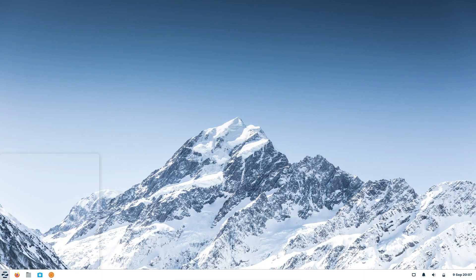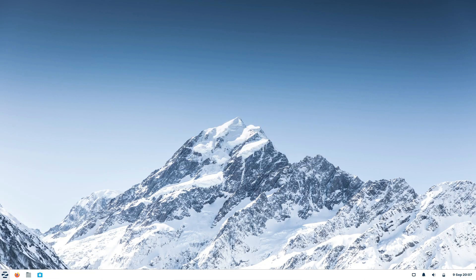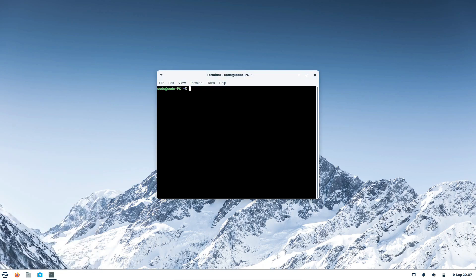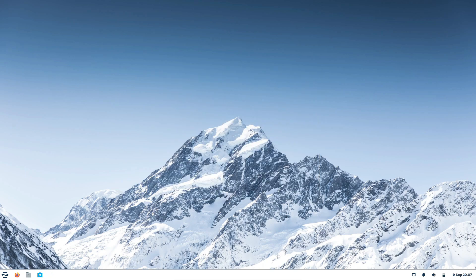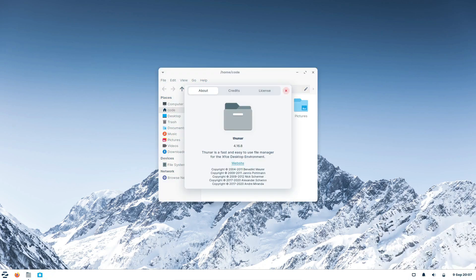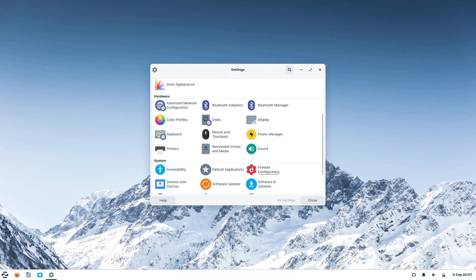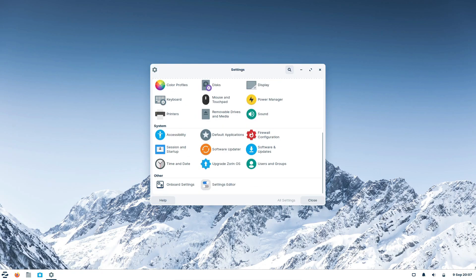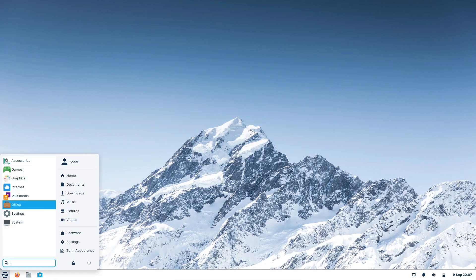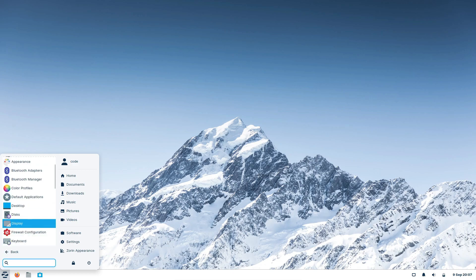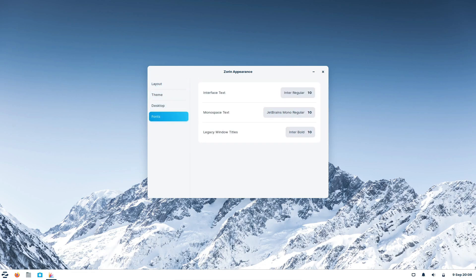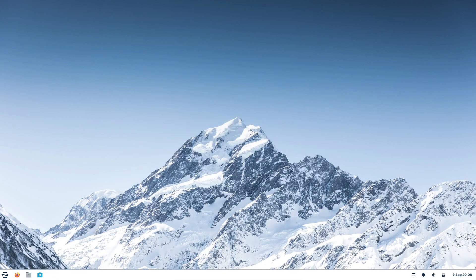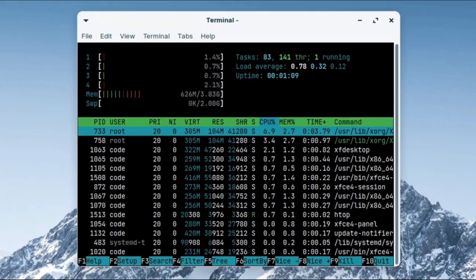Now let's shift our focus to Zorin OS Lite. This edition is perfect for users with older hardware or those who simply prefer a snappier experience. Lite comes with a lightweight desktop environment, XFCE, which is fantastic for efficient resource usage. It's all about performance optimization here. Lite is streamlined to work seamlessly even on low-spec machines. You'll find essential applications included, prioritizing productivity and web browsing, plus there's a ton of room for customization, allowing you to tailor your experience to your liking. Let's take a closer look at how Lite performs and compare it to Core in terms of system resource usage.